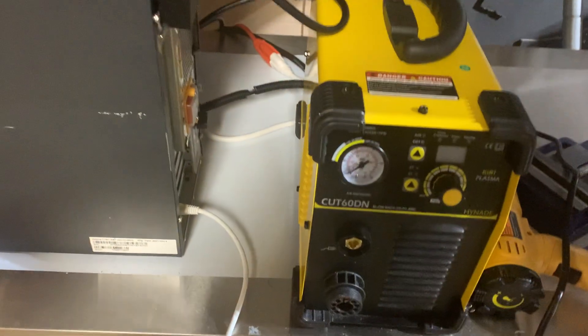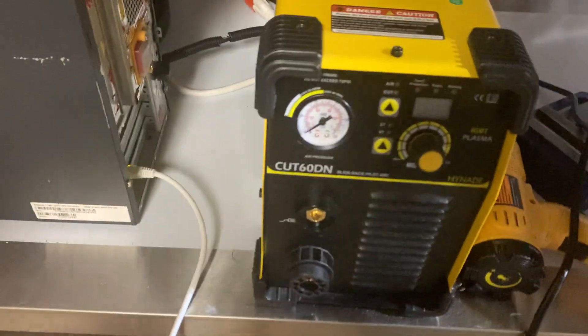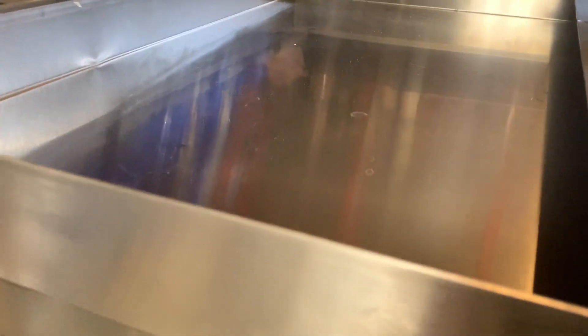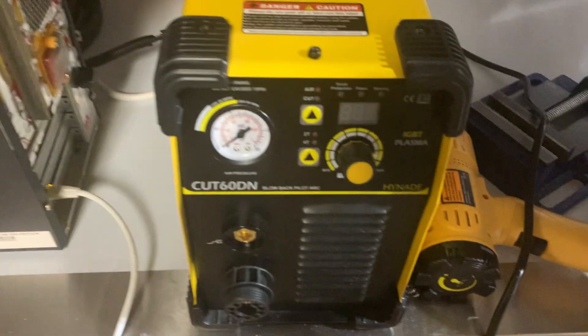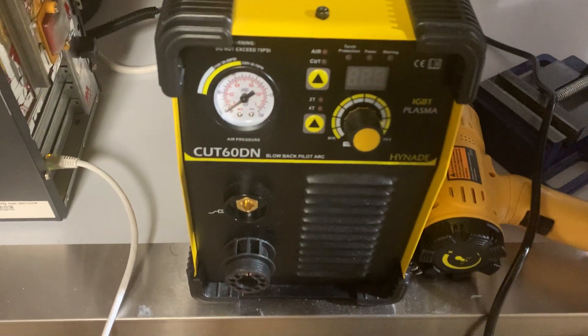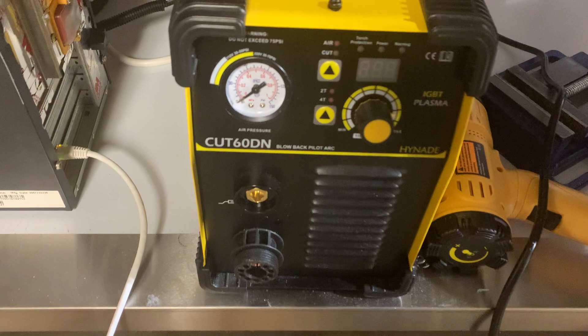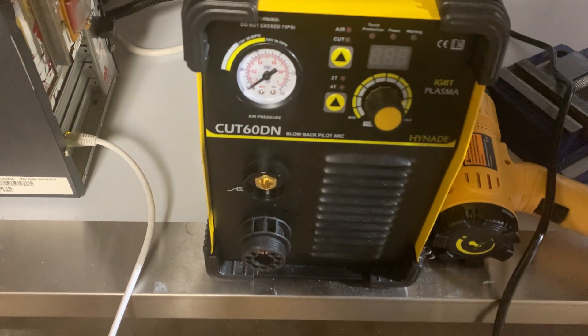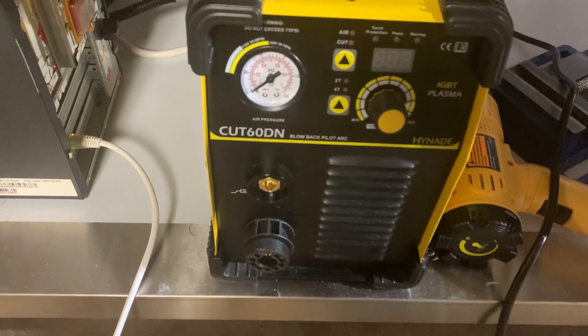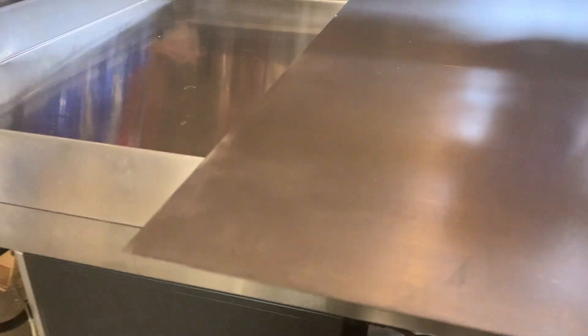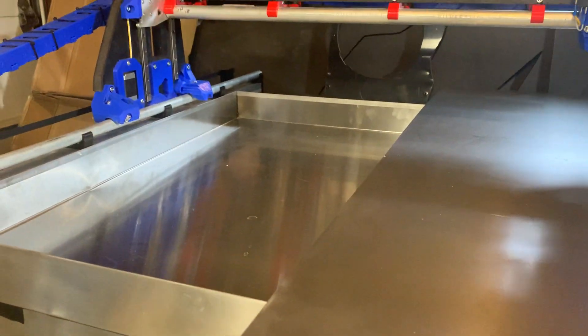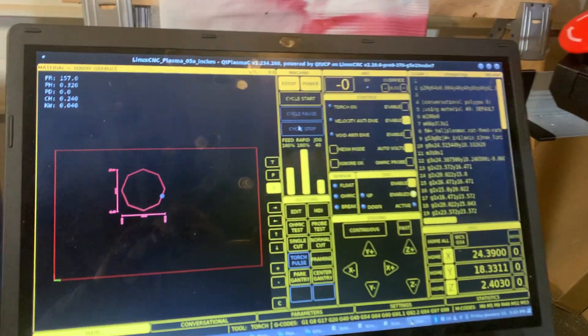My next steps are to go ahead and get some slats and water installed and get the plasma cutter plugged in and get to a safe place to do some test cuts. But this is just a quick update regarding my milestones here.